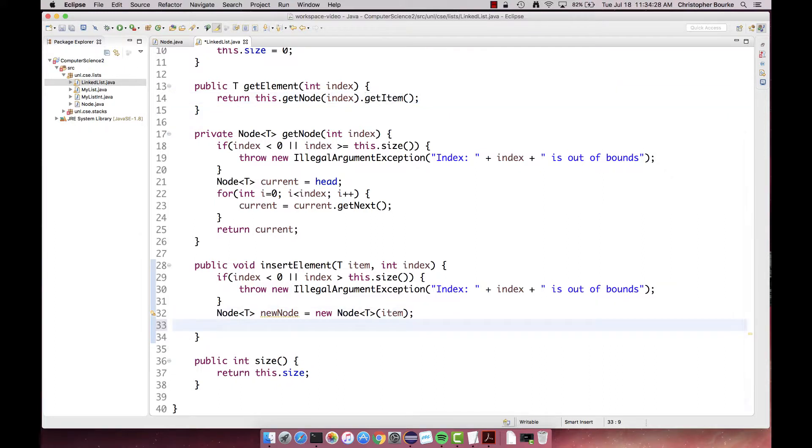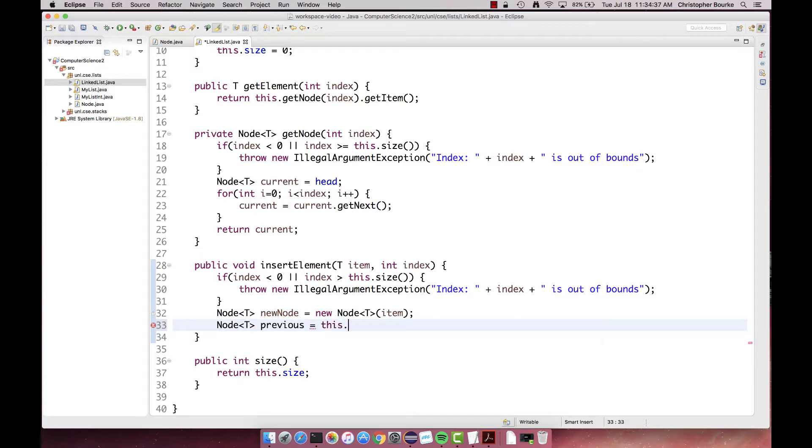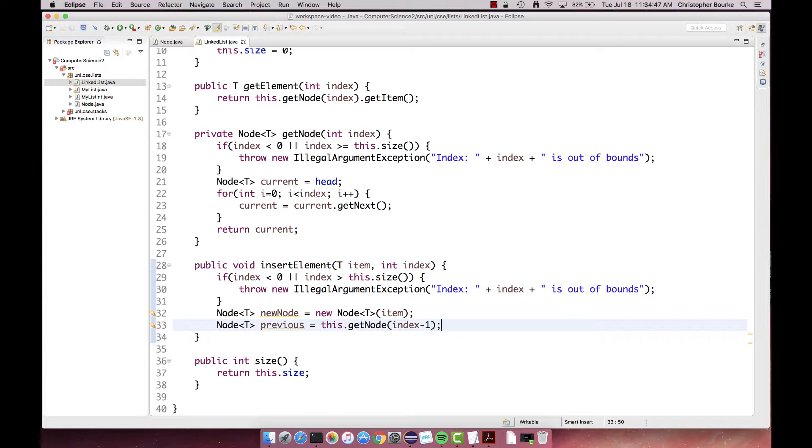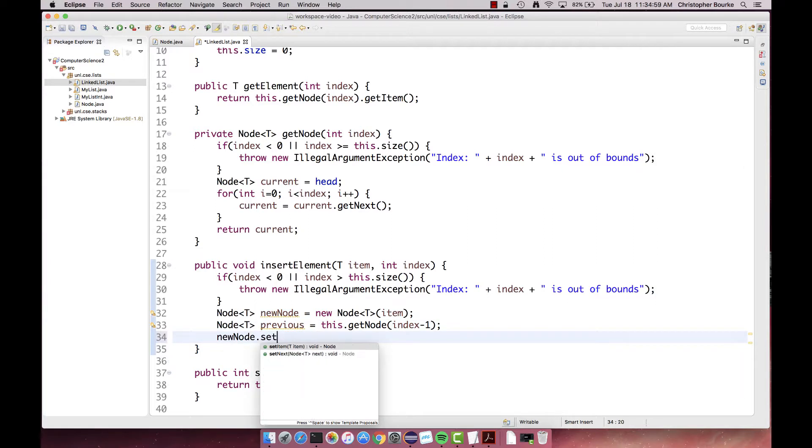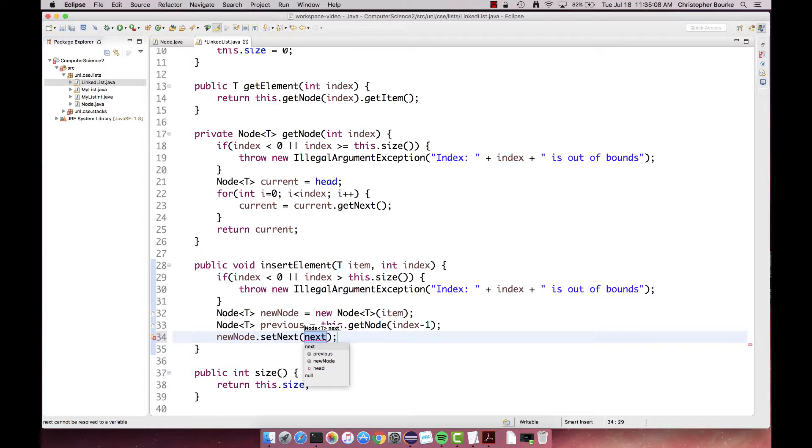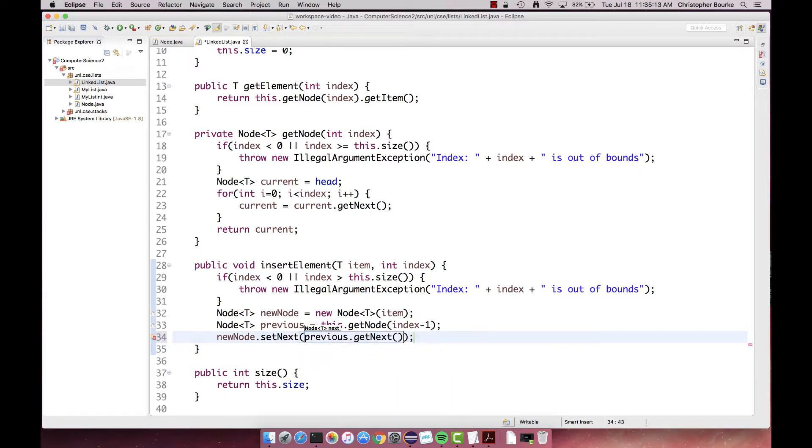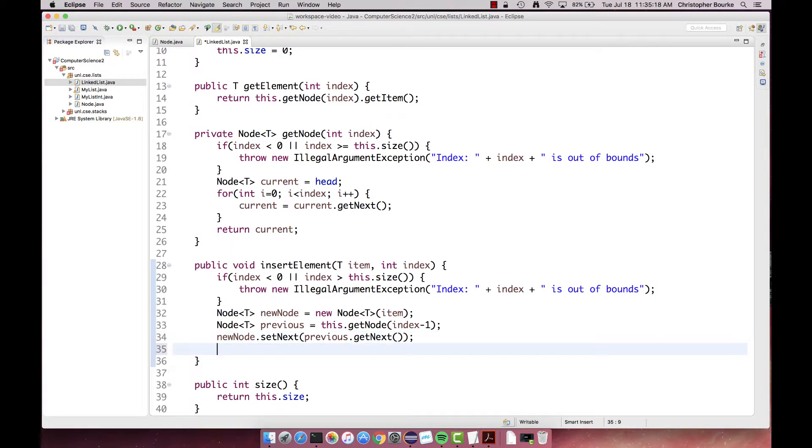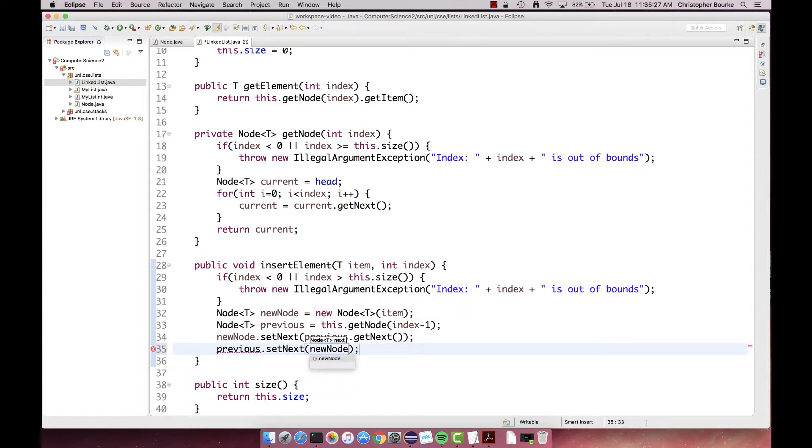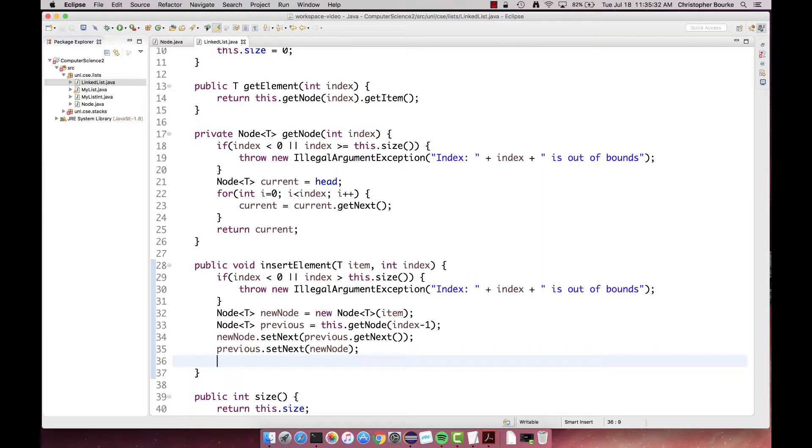Now back to our insert method. We'll want to get the node at index minus one. Once we have the relevant node, we can shuffle our references around. We make the new node point to the current node's next node, and we make the current node point to our new node. Now let's test our methods. To help, I'll quickly implement a toString method so that we can see the contents of the list and adapt the same ad-hoc testing methods from before.